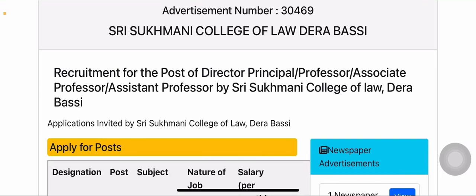Hello and welcome to UGCnet Literary Sphere. In today's video, we are going to talk about assistant professor, associate professor, professor, principal, and director vacancies.